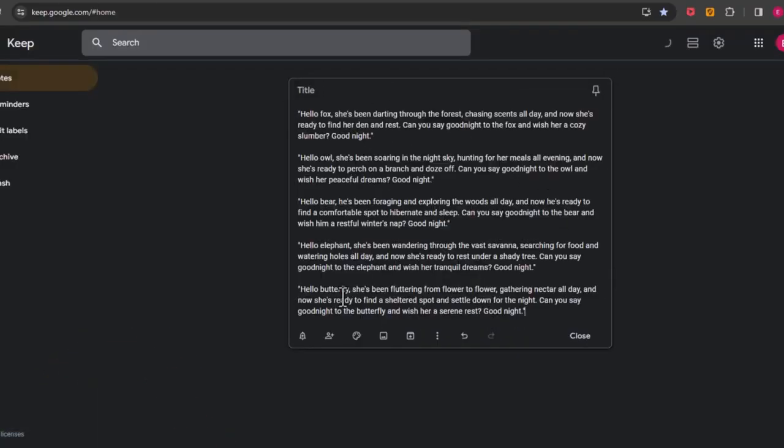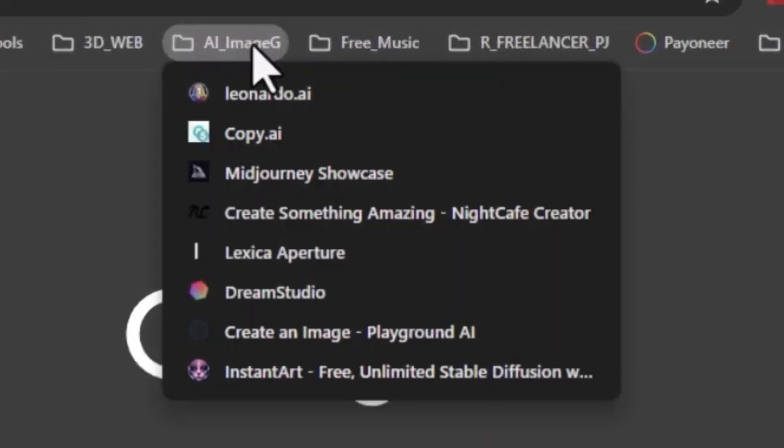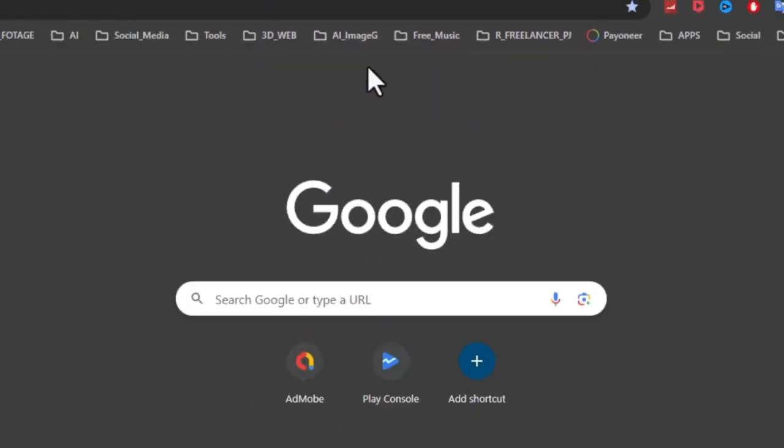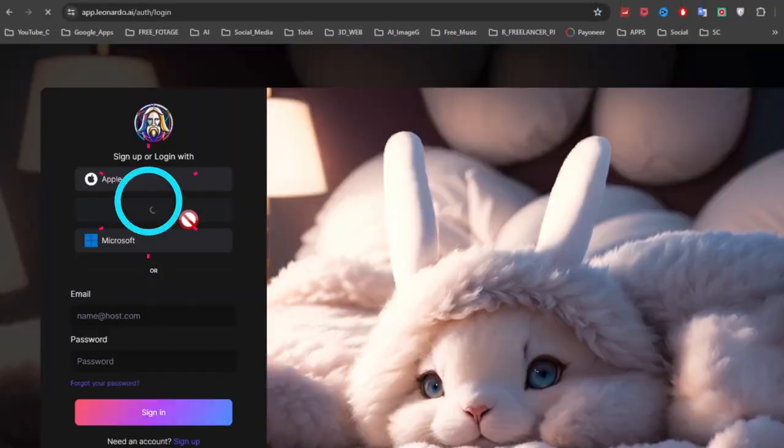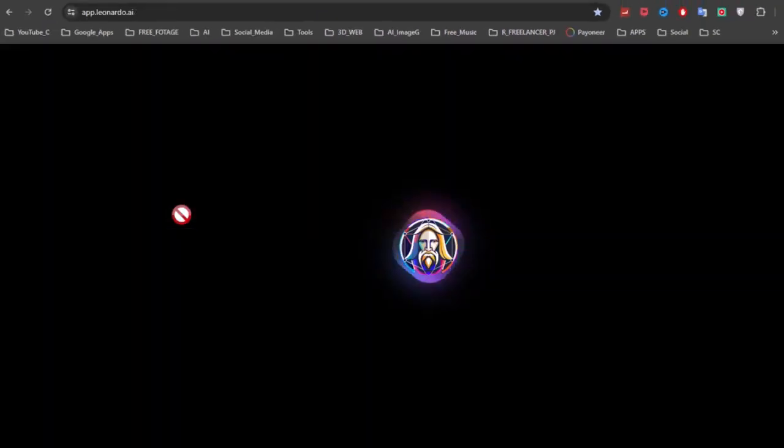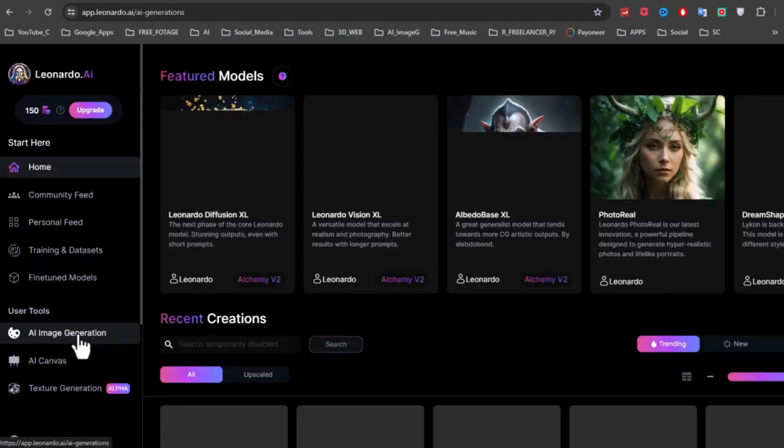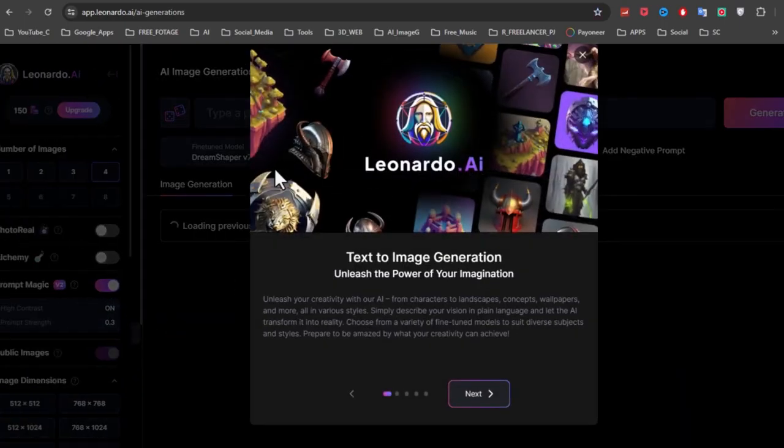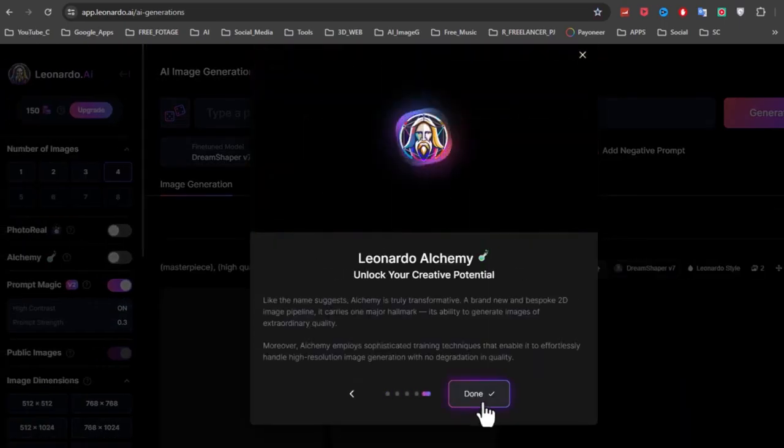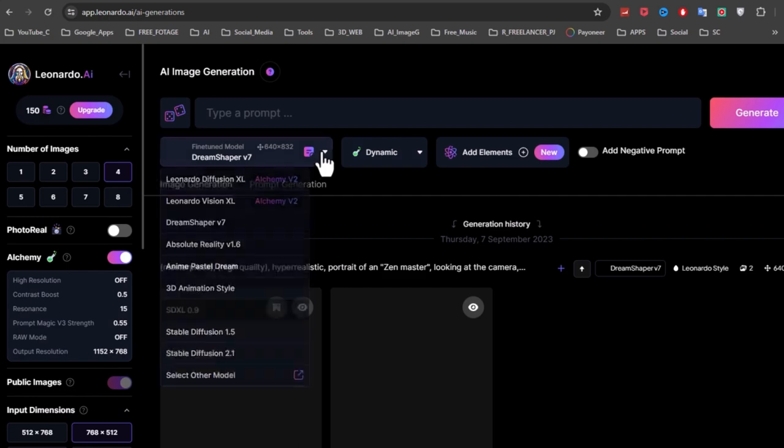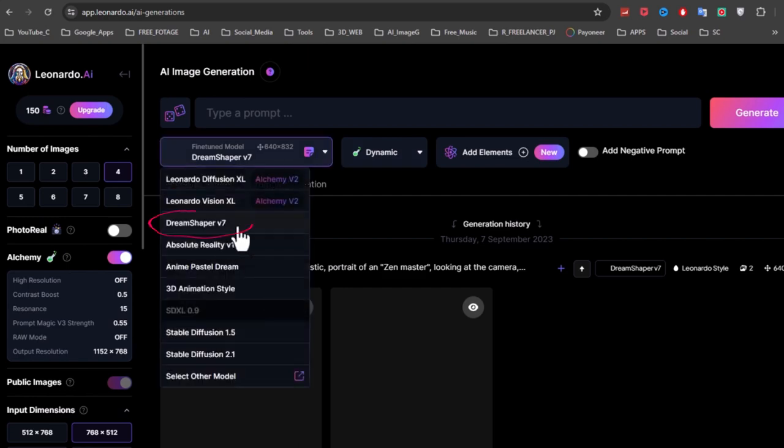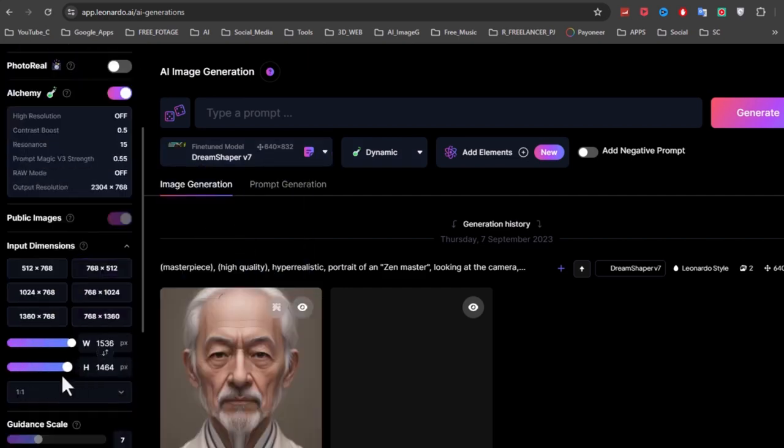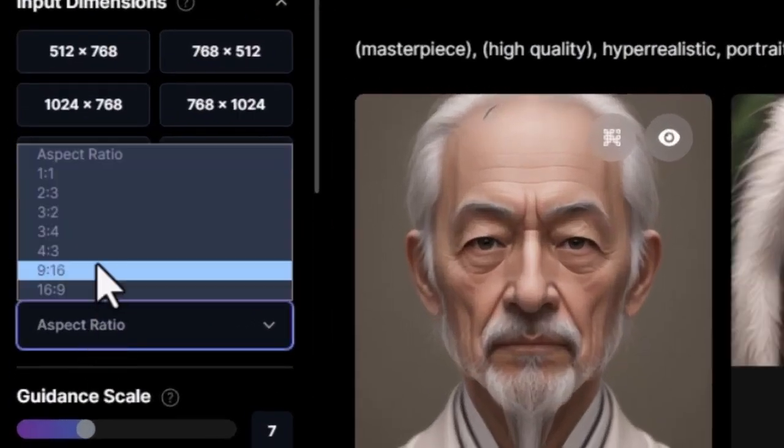Now we have the script that is about 5 different animals, so we need to create the animals' pictures. For this step I use Leonardo.ai, but you can use any AI image generator. Go to Leonardo.ai and sign up. Now go to AI image generator section. From model choose DreamShaper v7, and from dimensions choose 16 to 9.